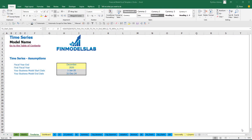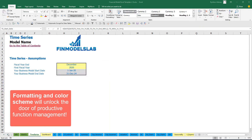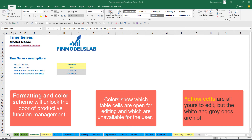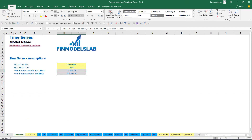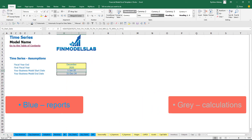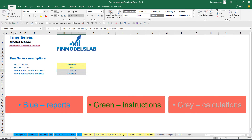The color coding in the model is simple. Yellow cells on yellow sheets contain input assumptions or drivers that impact calculations throughout the model. Blue sheets contain charts, reports, and other information useful for reporting purposes. Tabs without color contain extra calculations related to revenue, debts, equity, inventory, and other items needed for reporting.